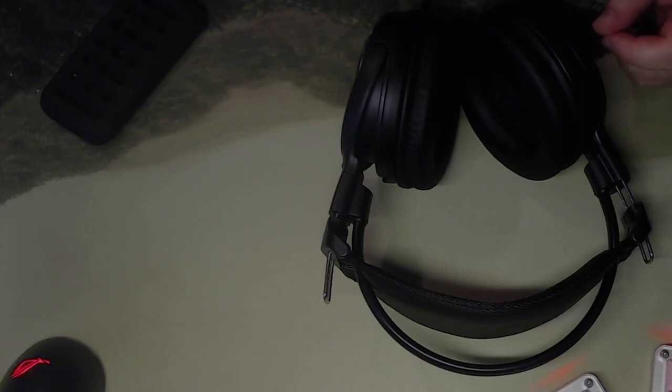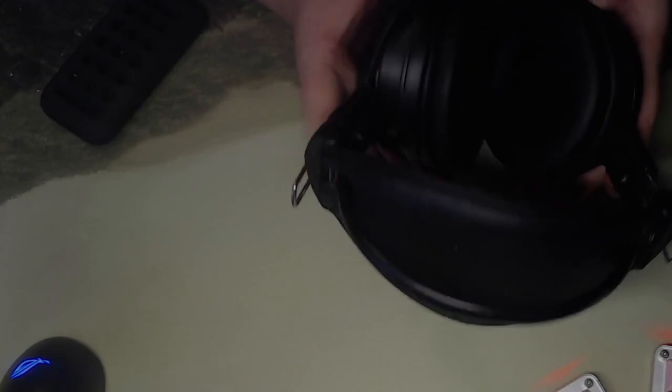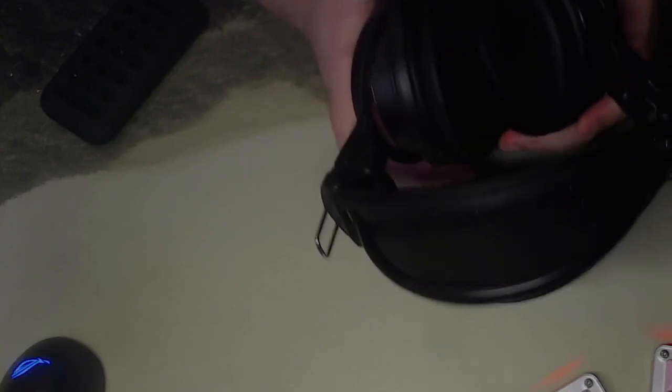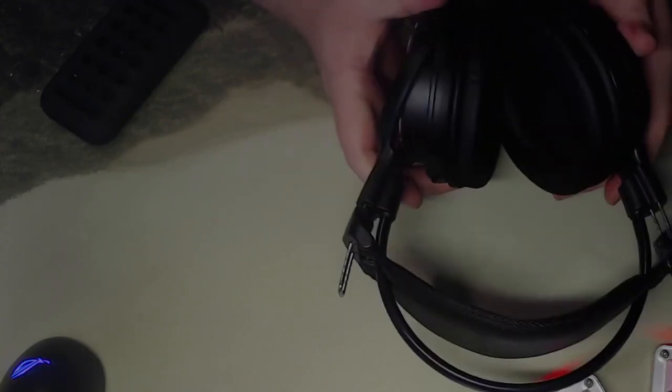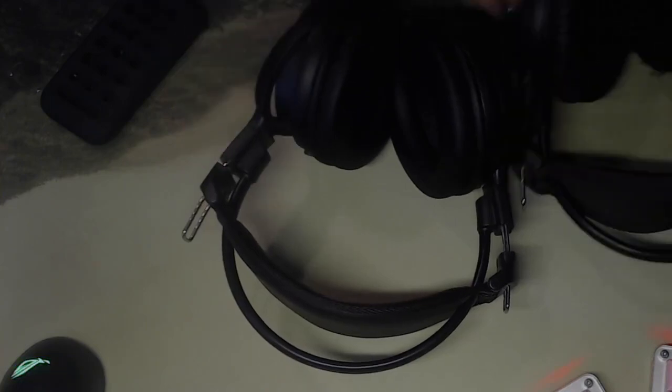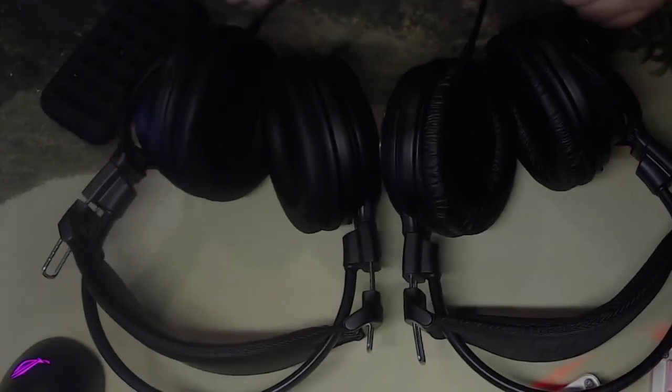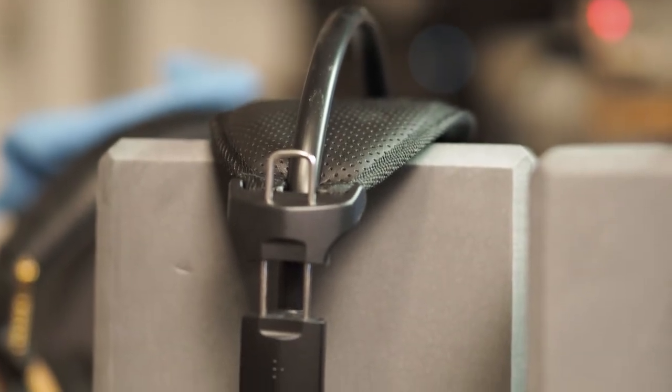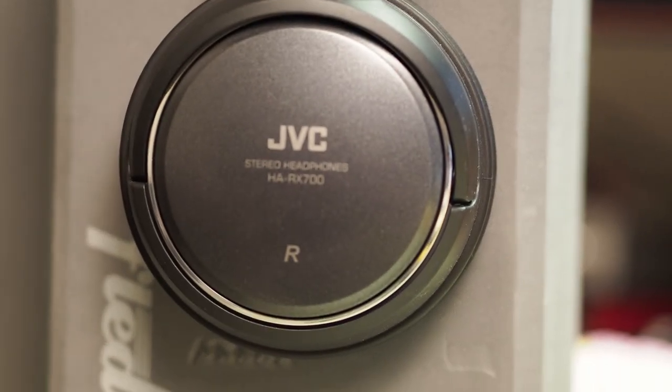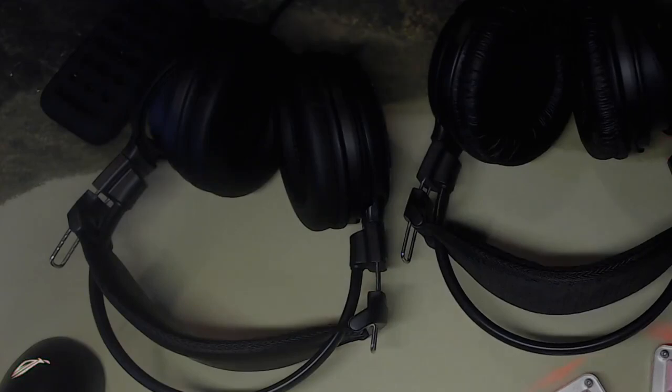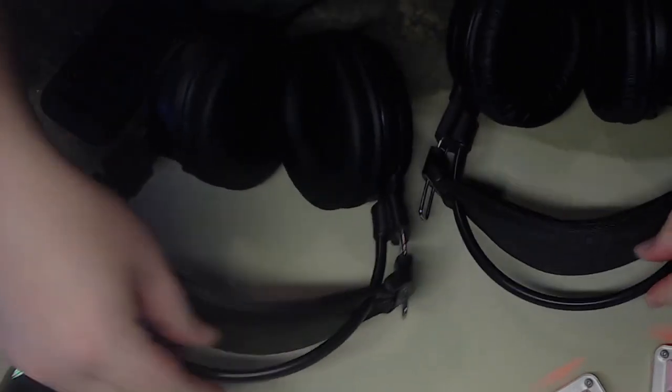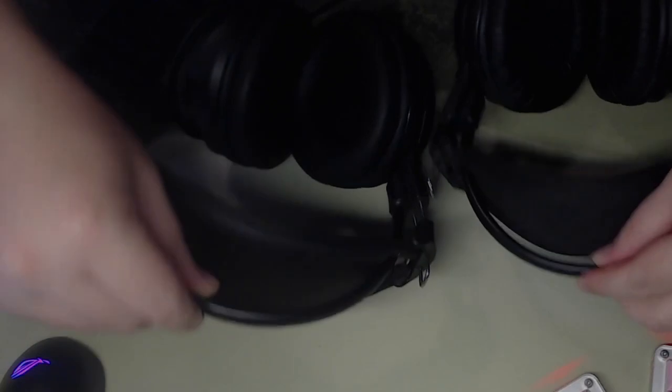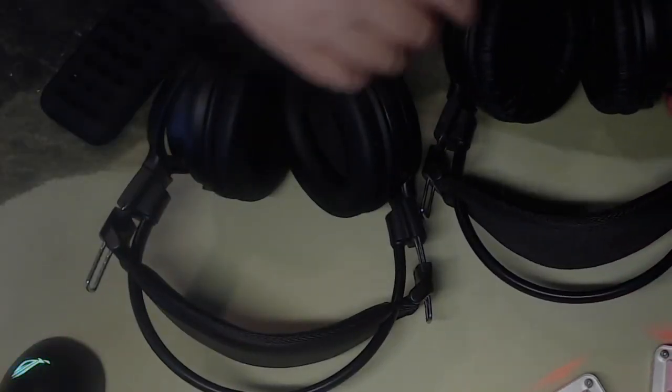So I'll start with the good things. In a lot of ways, this is built very similarly to the HA-RX 700, but better. I actually have my HA-RX 700s over here. And side by side, you can see that they're very similar builds. The suspension system is the same. They both have this twin rod and then this suspension headband which wraps around this. I don't even know what this is, probably like spring steel or something, but some wire to keep the mesh headband suspended.